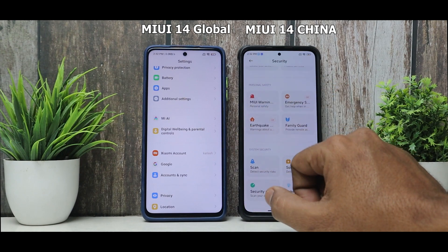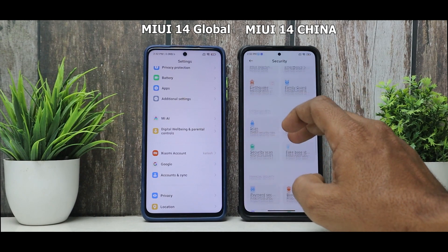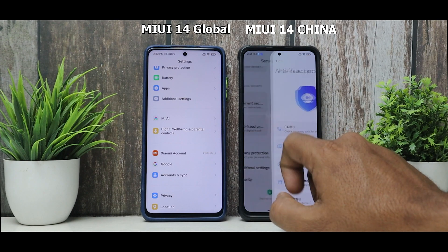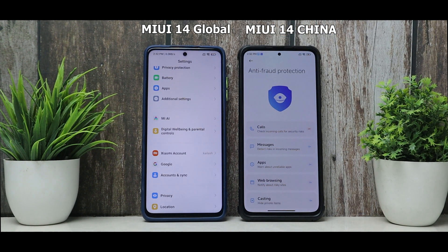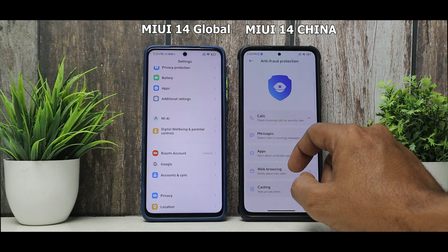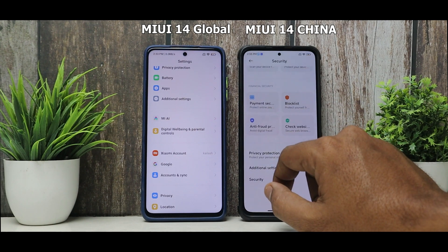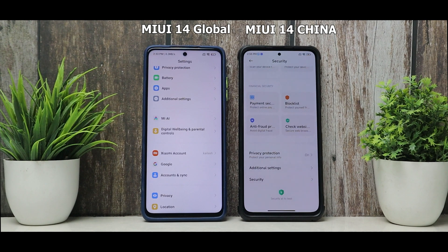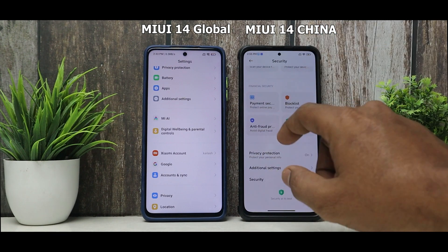In the Chinese update under Security, there's an Anti-Fraud Protection feature covering screencasting, web browsing, apps, messages, and calls. There are also emergency and earthquake warning features. Something similar in the global version of MIUI 14 would have been really appreciated, but it is plainly missing.